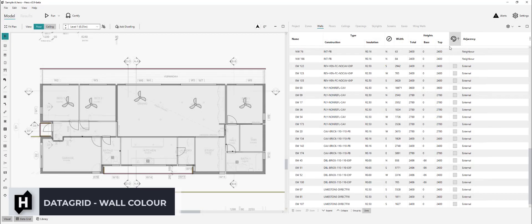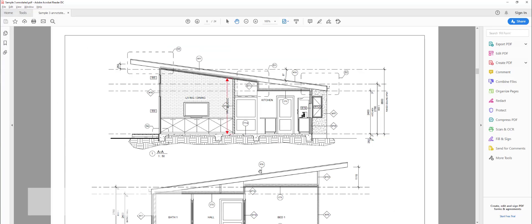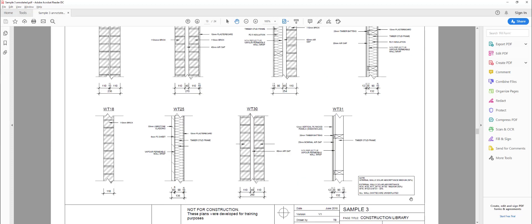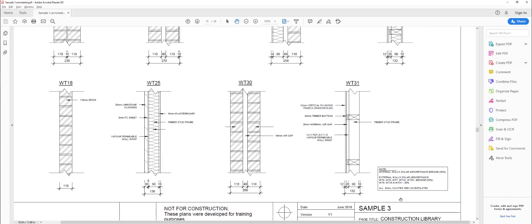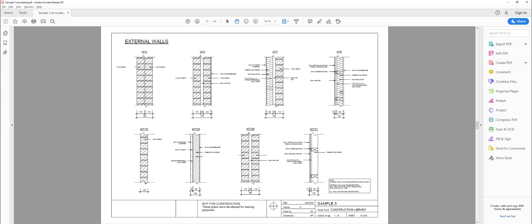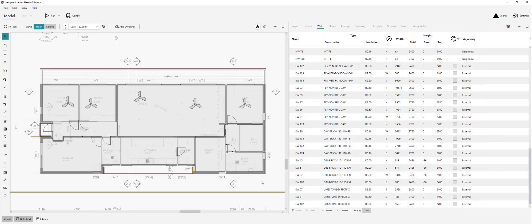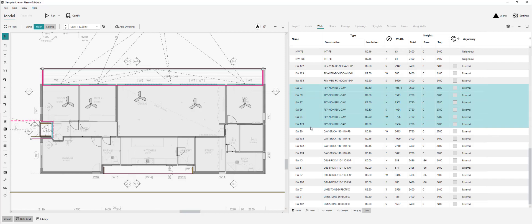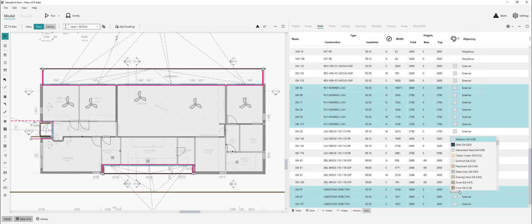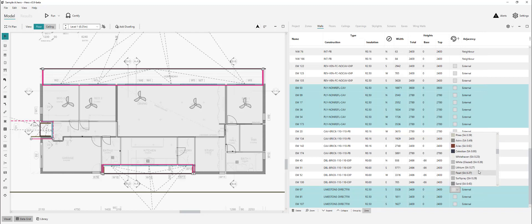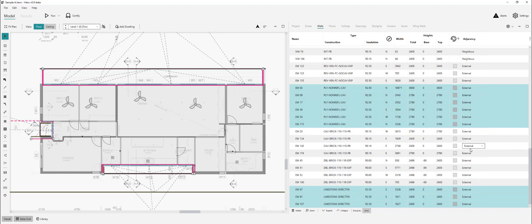The last thing to do would be the external colors of those walls within the wall data grid. External wall solar absorptance is 50% medium, and for wall types 8, 25, and 31 it's 30%. So the plywood, the limestone, and the plywood into the roof space are all 30% solar absorptance. Let's find a color for these plywood walls and limestone walls that's around 30%. Scrolling through our Colorbond colors, this one here looks the closest — 'SS Spray' — so we use that at 0.29.